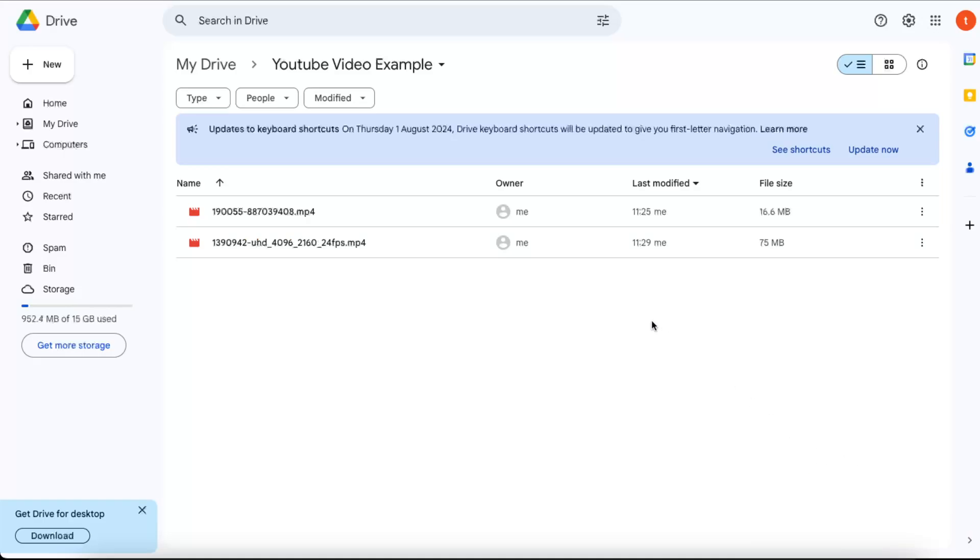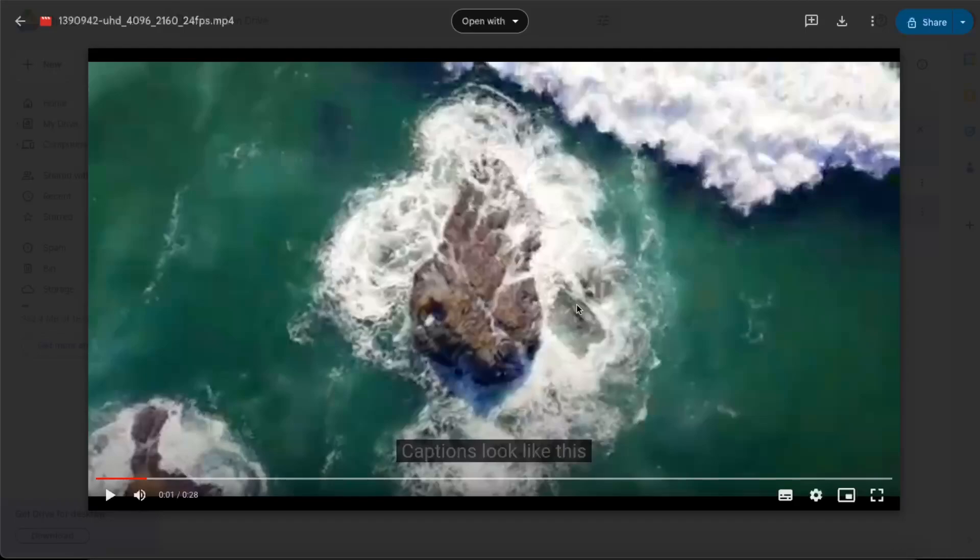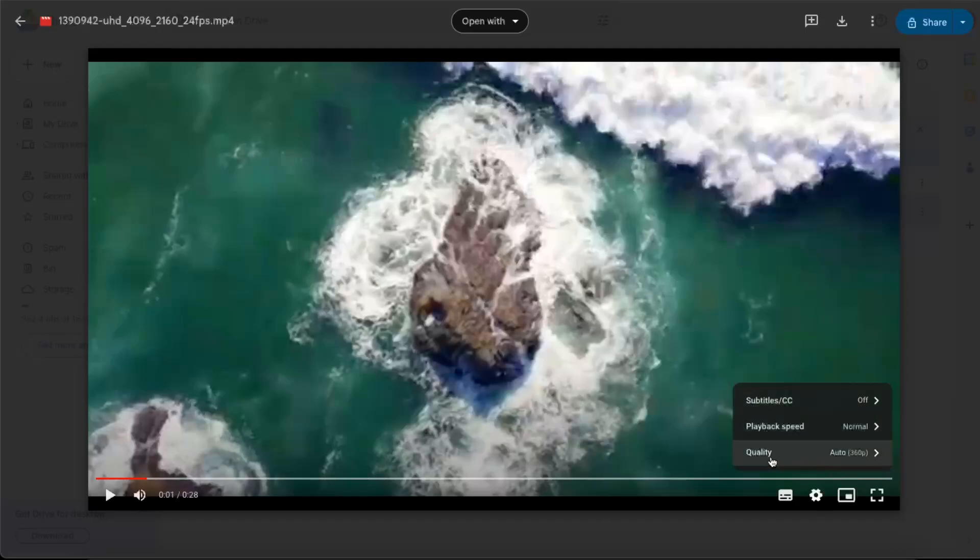And now once you have your file here, you can open it up. And once you open it up, you click on Settings, and then you see that the quality has lowered.